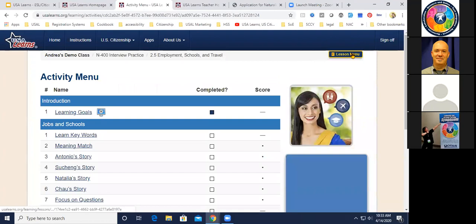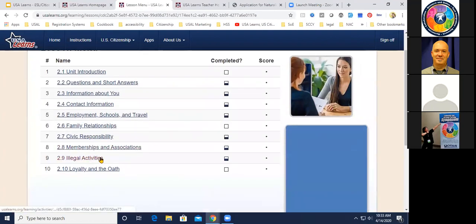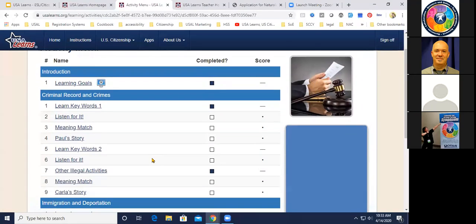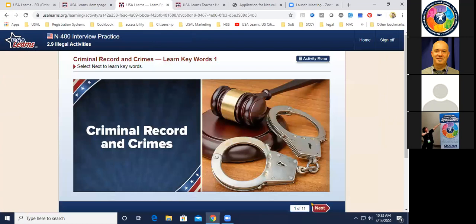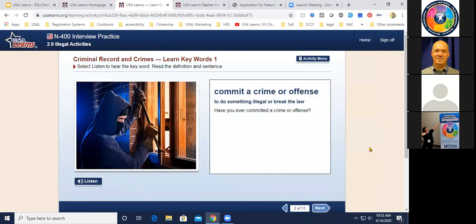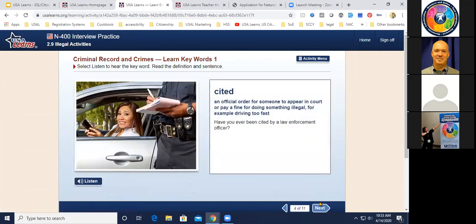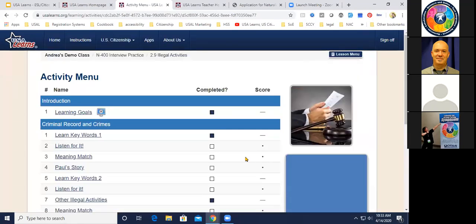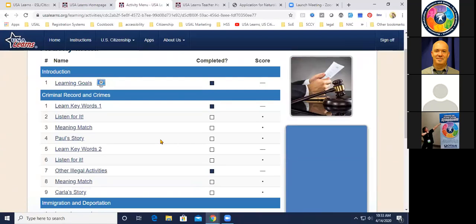The section on illegal activities is one teachers tell me their students find really exciting — how do you talk about some illegal activity you might have done years ago? There are keywords related to criminal records and crimes, such as 'commit a crime or offense,' 'have you ever been arrested,' 'cited,' 'detained' — vocabulary the officer may ask about. Sometimes applicants are tempted to just say no to everything, but the officer can follow up and ask what terms like 'detained' or 'genocide' mean, and the applicant needs to be able to explain that.